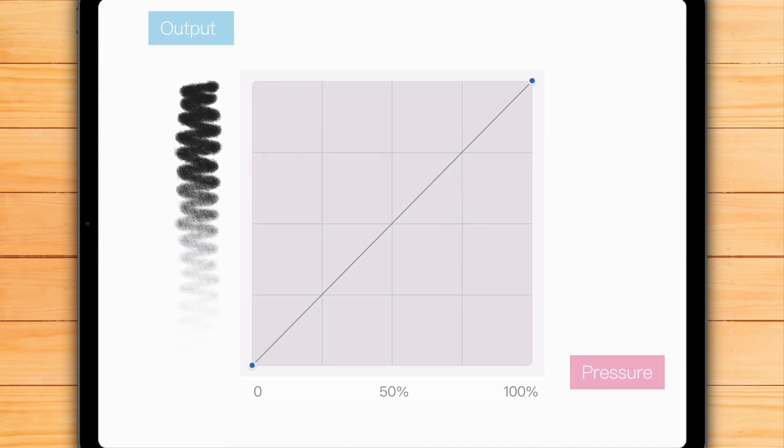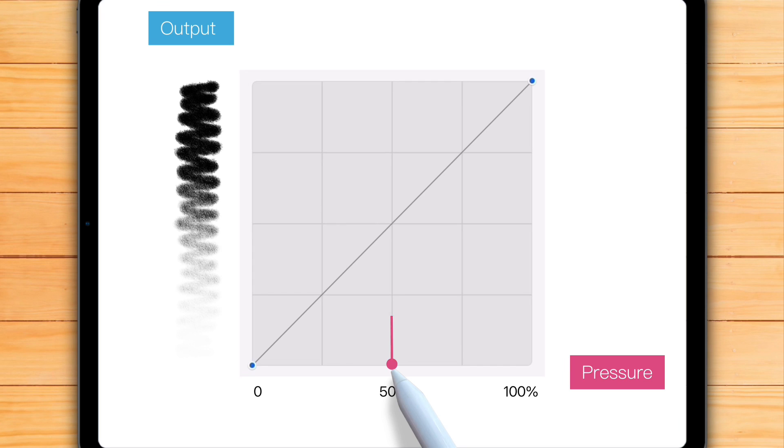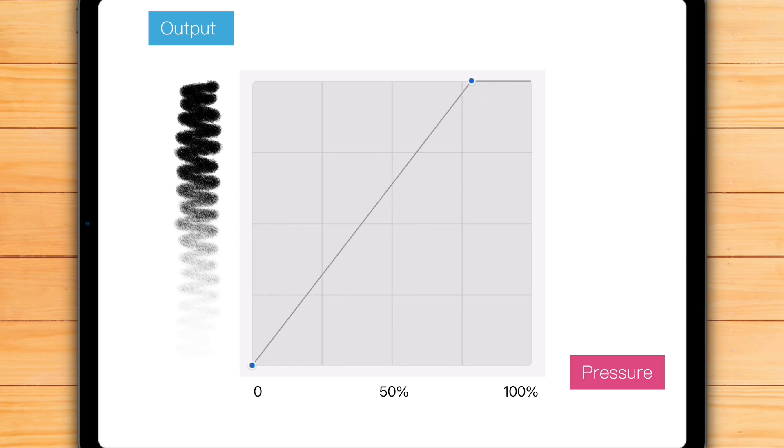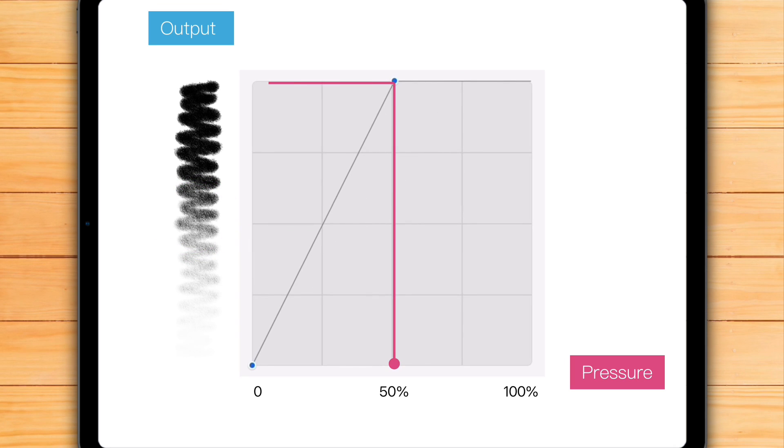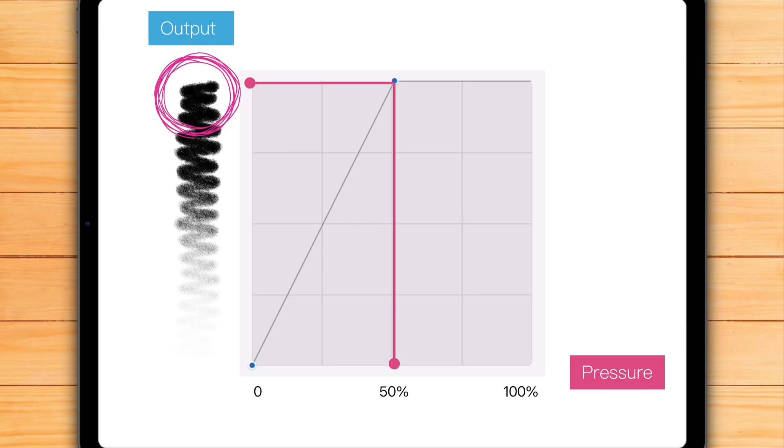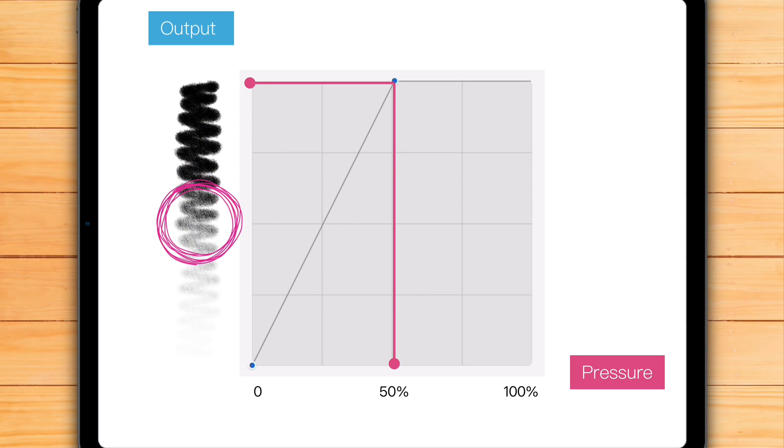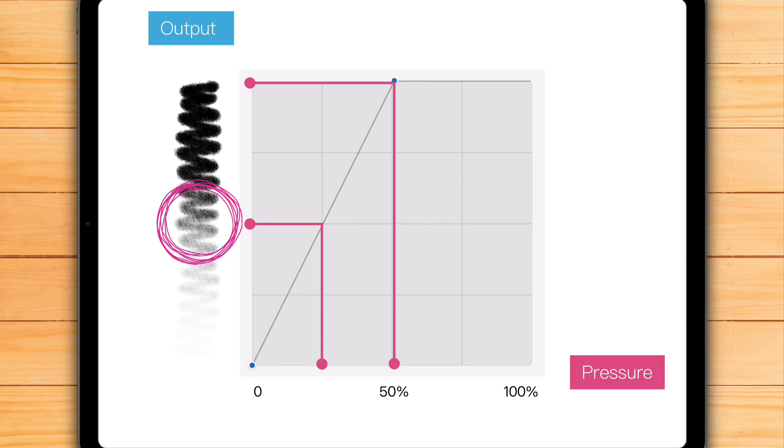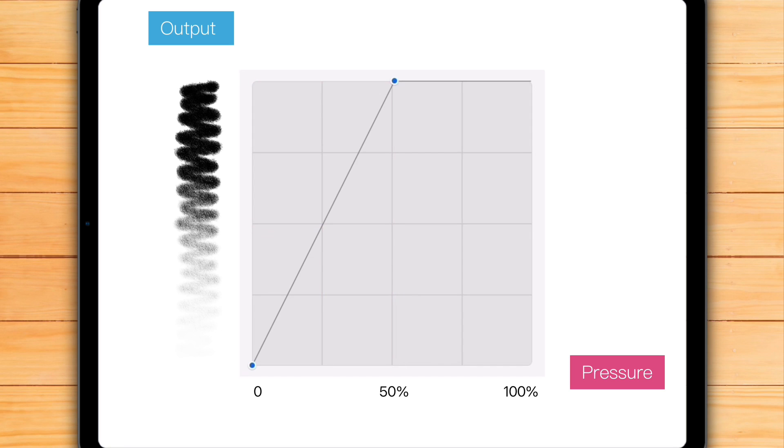Look, with the default setting, if you press with half of the maximum pressure, your line will be in the middle of its possible output. But if you move that upper point like this, now at half pressure you already get the maximum output. And to get the medium effect, now you also need to press much lighter than you did before. This way you can narrow the range of pressure to your own preference.